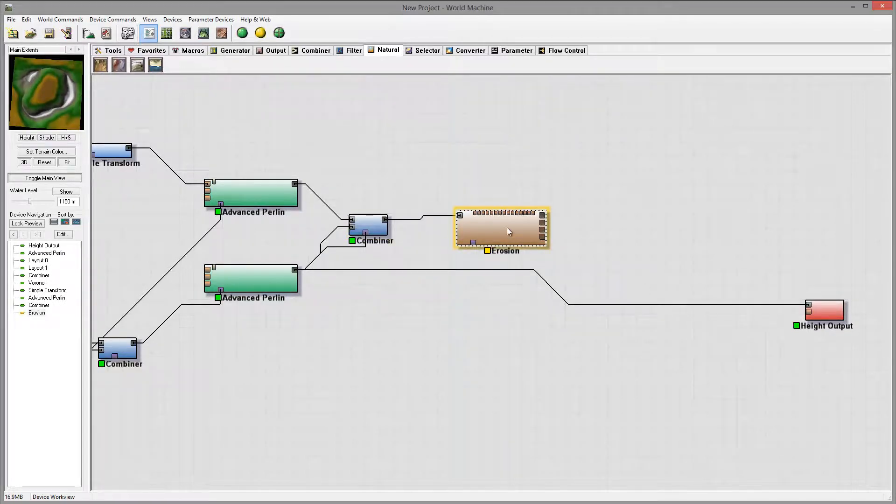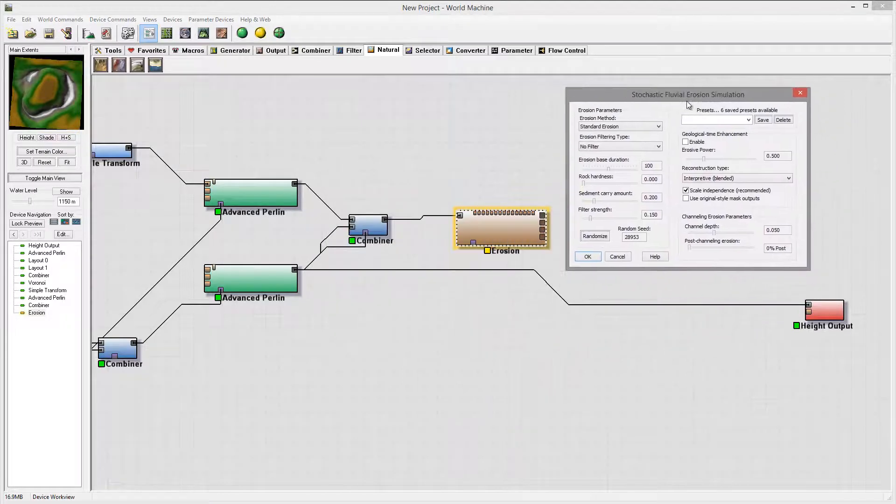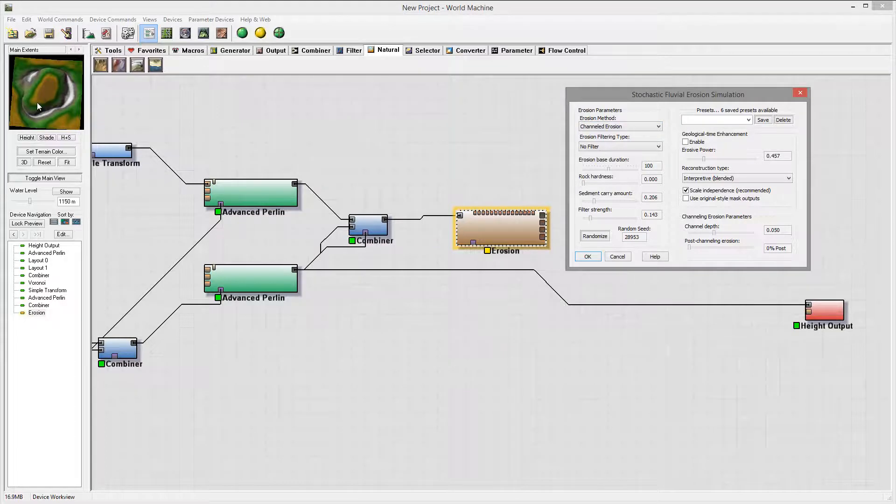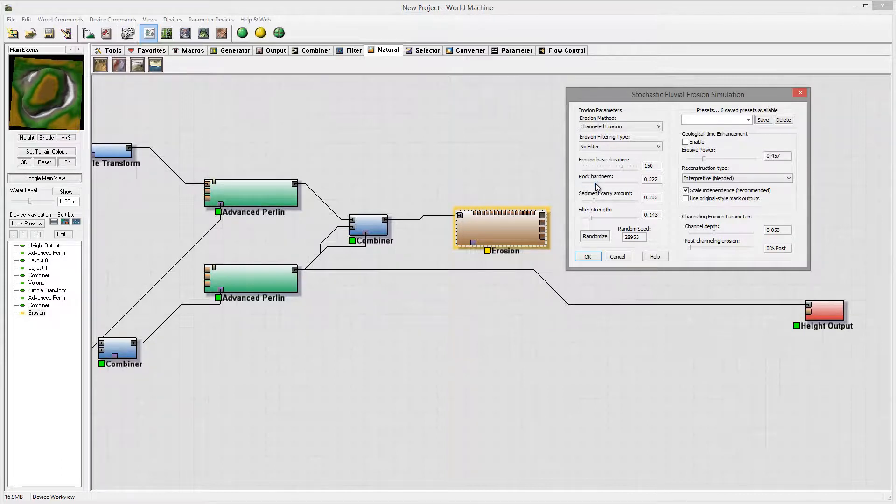Right now we're going to add some modification. So I will use channel erosion, it will create just nicer, more deeper cut in. Let's pop up a little bit and I want a stronger effect so I will pop up that one.